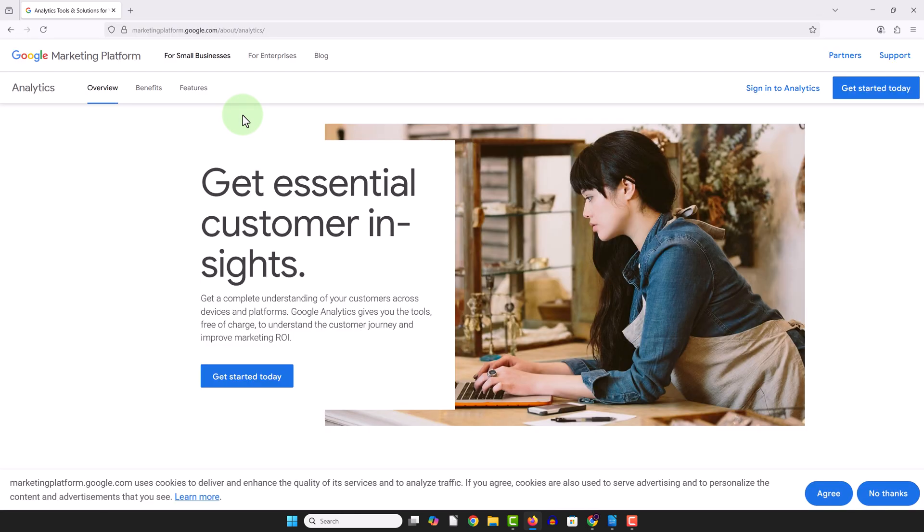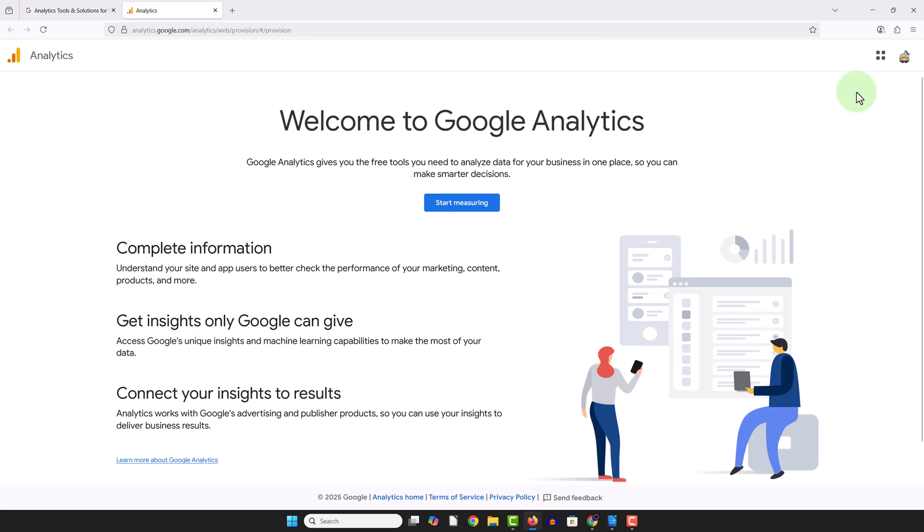Then from here we're going to click Get Started in the top right, and at this point it's going to ask us to log into Google if we haven't already. And then we can click Start Measuring in the middle.